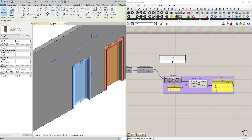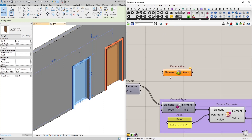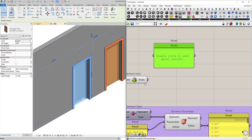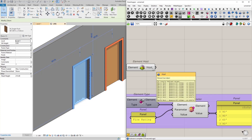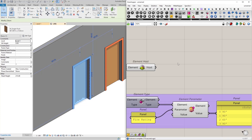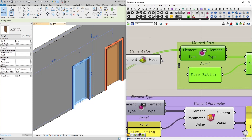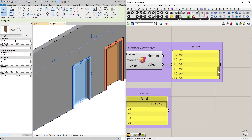Now let's get the host wall and its fire rating value as well. To get the host of the door, we use the Element Host node, which gives us the wall that hosts the given door. If I connect a panel to the host output, as you can see I have some walls — Generic 60, Generic 90, etc. These are elements, so we need to get the element type of those hosts. I'm going to copy the previous setup and replace the element with the host. In return, I will get the fire rating values of my walls.